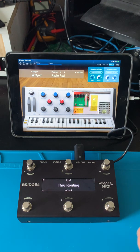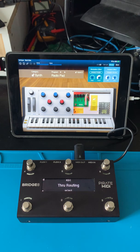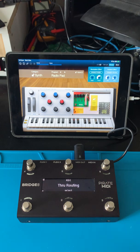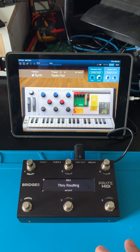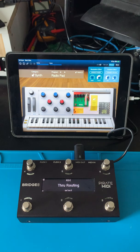So hopefully that gives you guys a bit of a glimpse into some of the power of MIDI and Bluetooth, and also a bit of a sneak peek into some of the onboard manipulations and controls. Have fun!